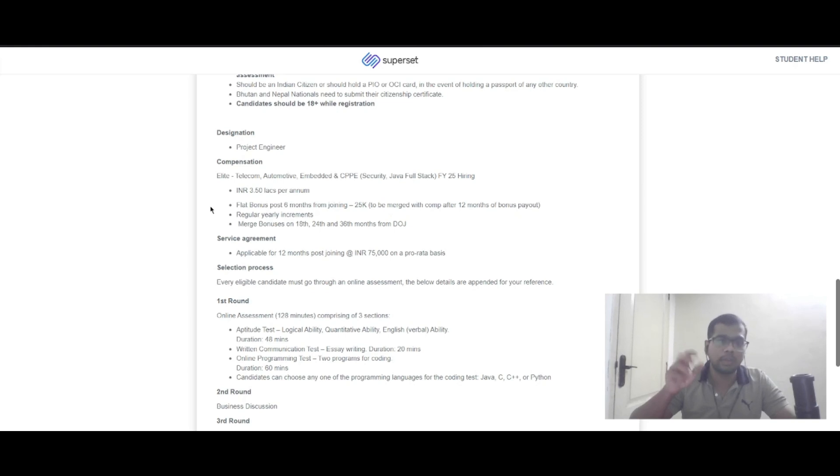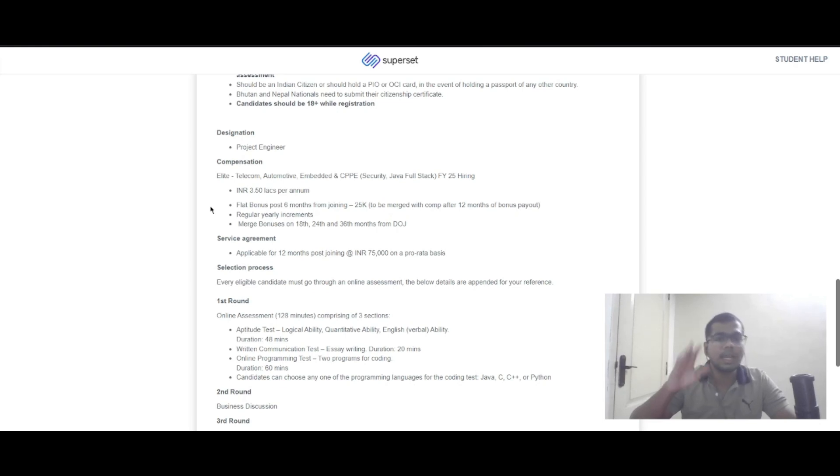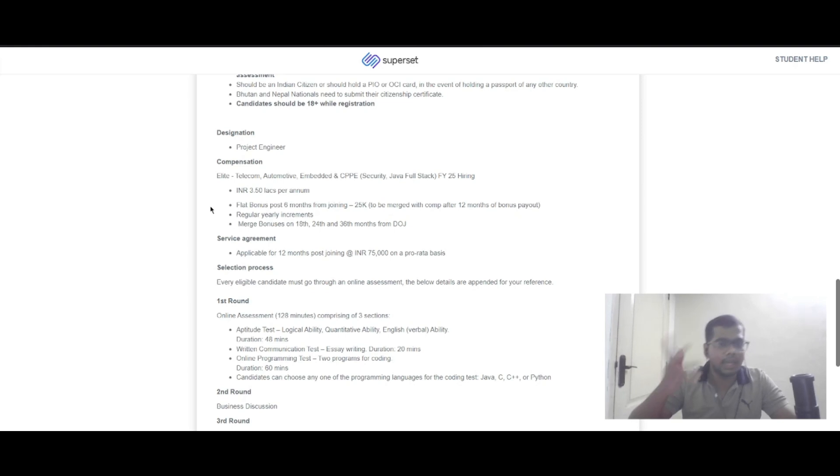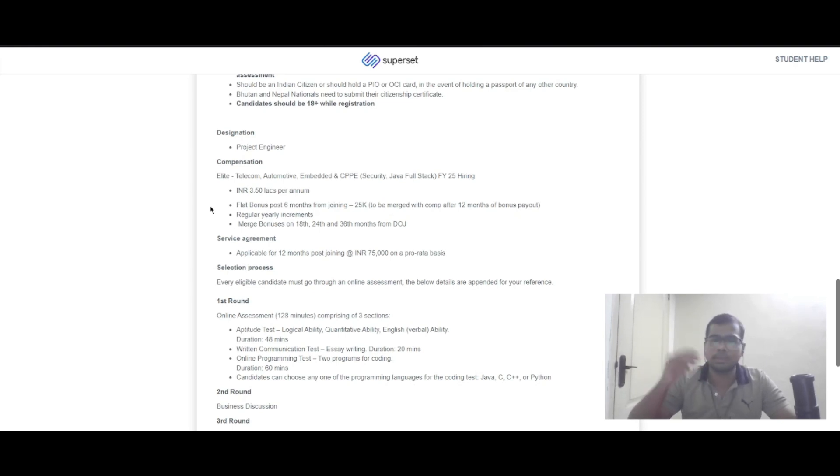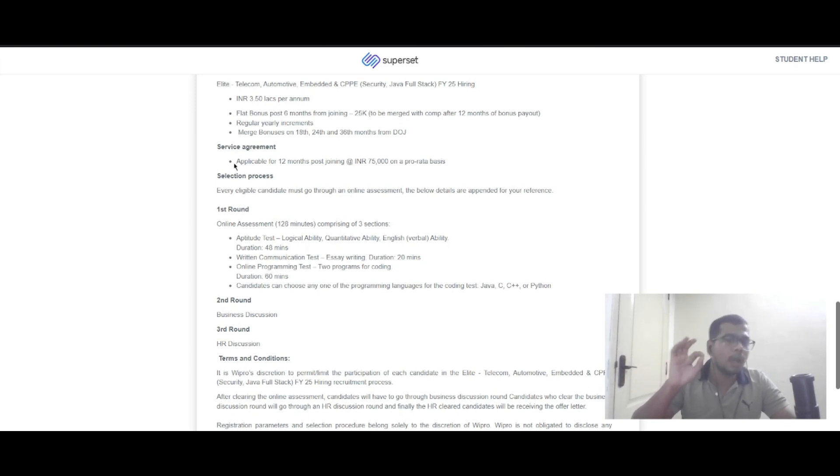You'll get regular early increments, and the merged bonuses will be on the 18th, 24th, and 36th months from the date of joining. There is also a service agreement applicable for 12 months post joining.